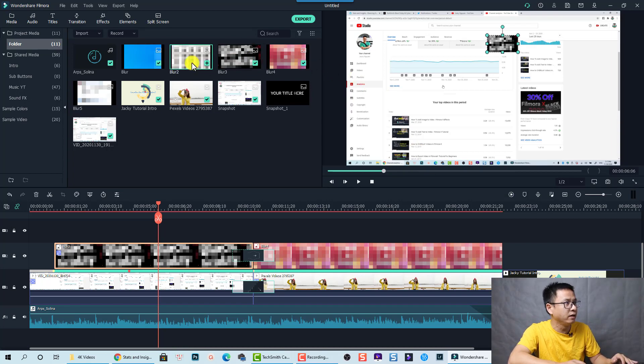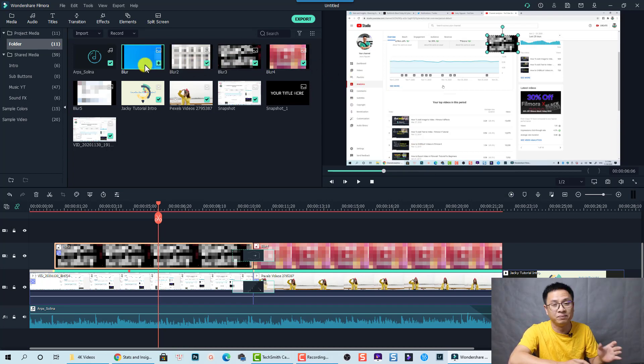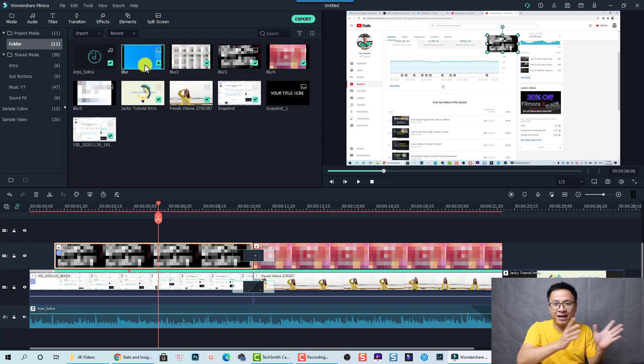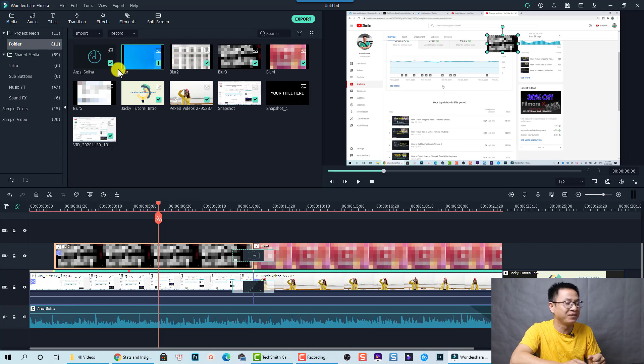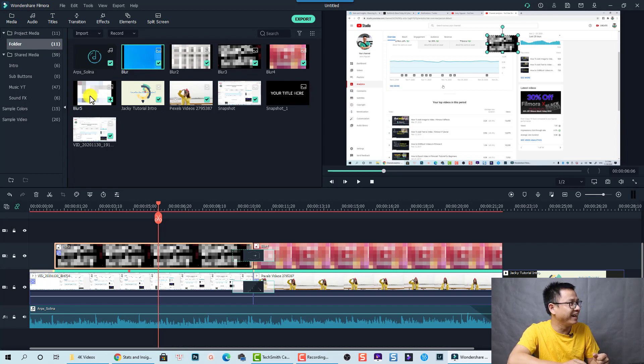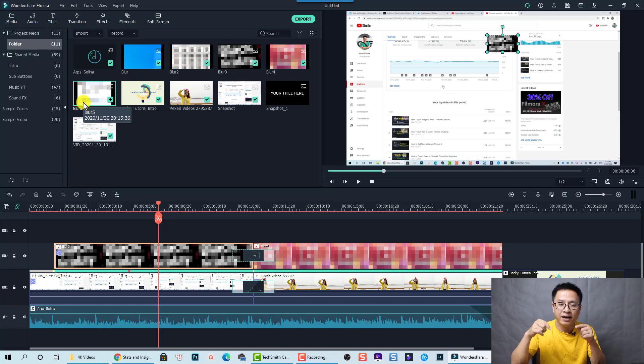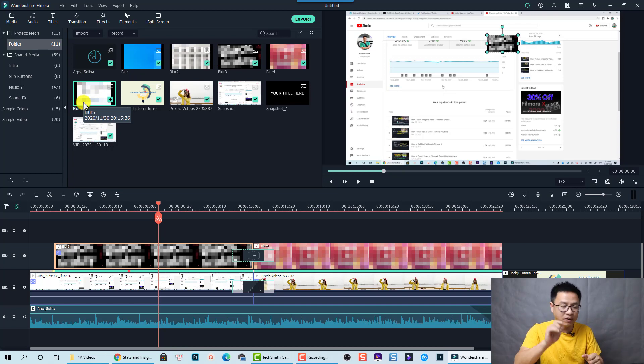So this is a blur 3, blur 2, and blur 4. And this is blur 1. Blur 1 is, I take the screenshot of my window 10. So it looks like cyan. And this is blur 5. So you have 5 blur images in the description to download it.